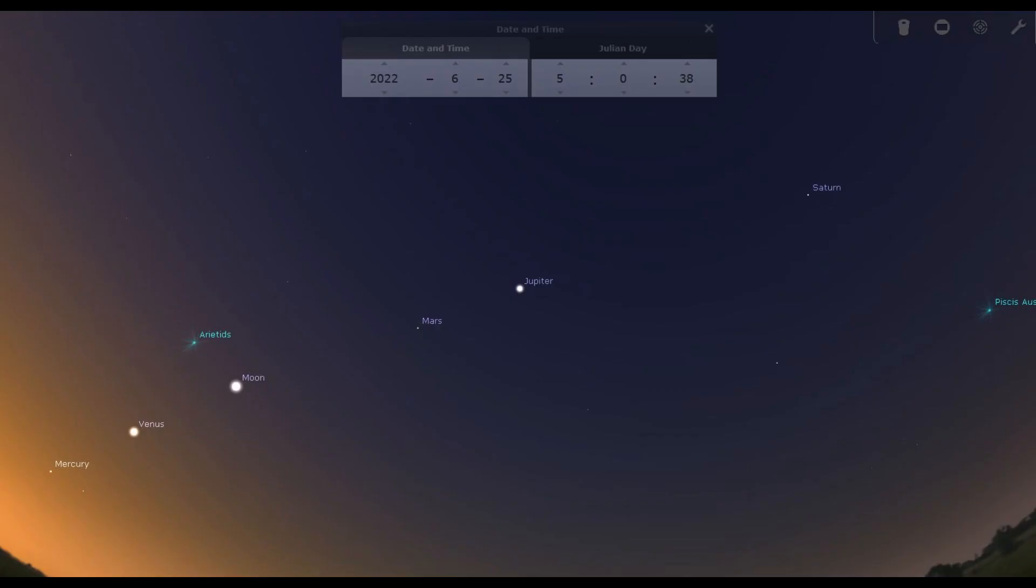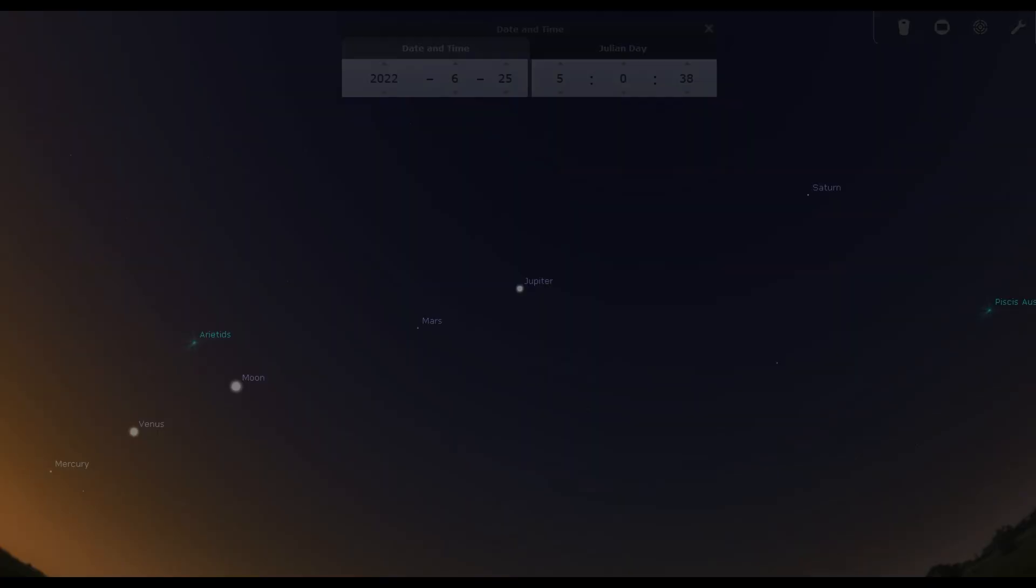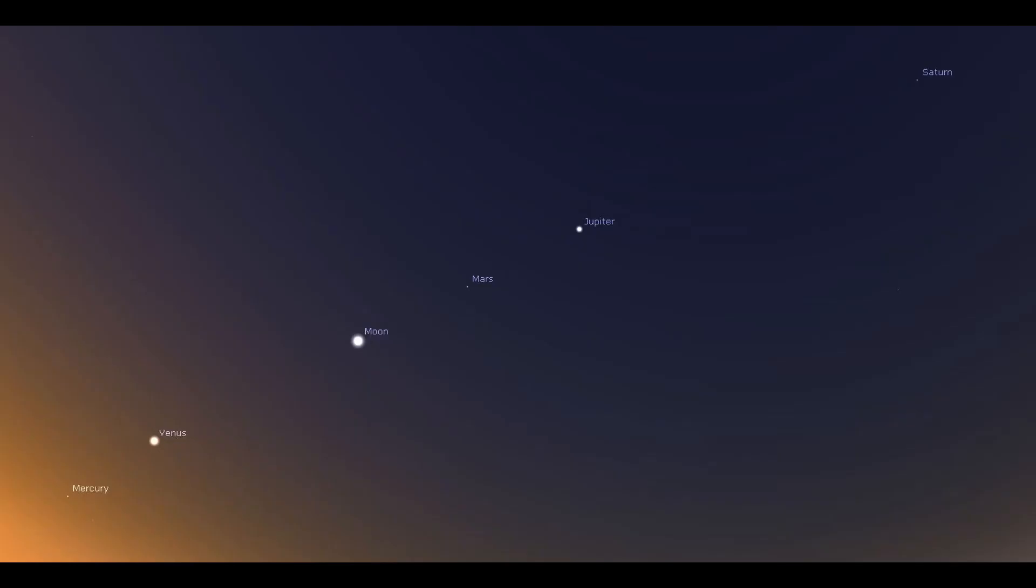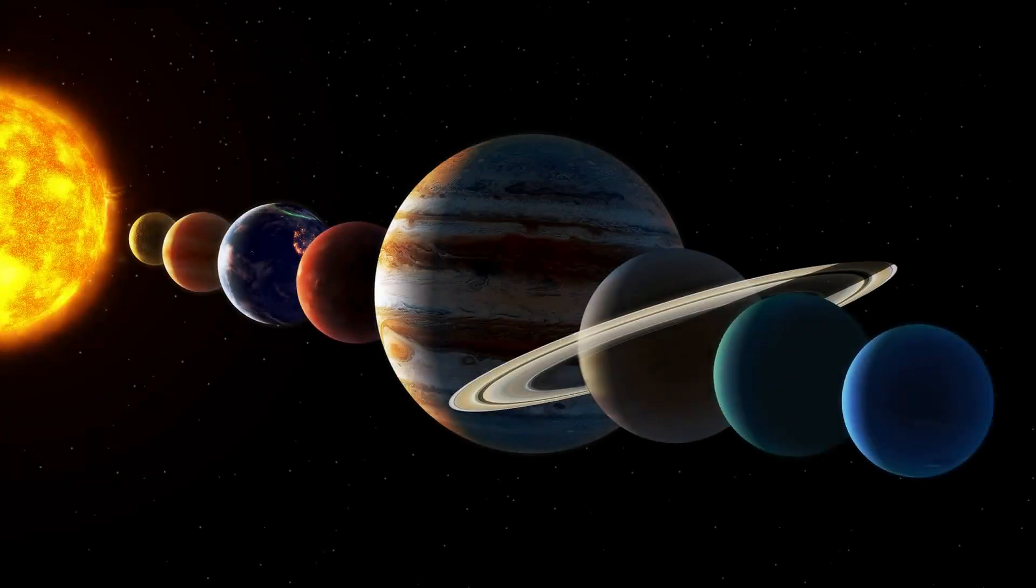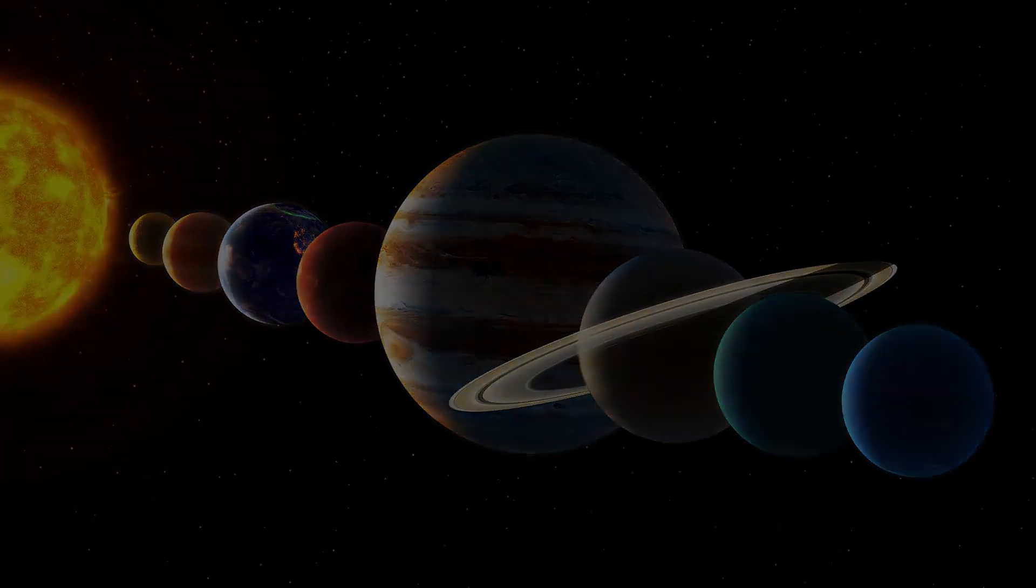But even more interesting is that five planets—Mercury, Venus, Mars, Jupiter and Saturn—will appear in the same sequence in the sky as their respective orbits around the sun.